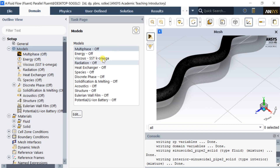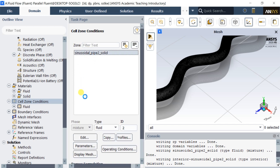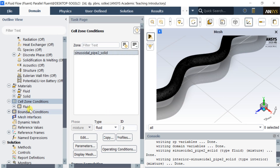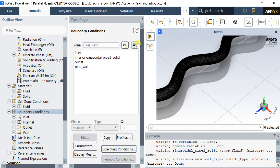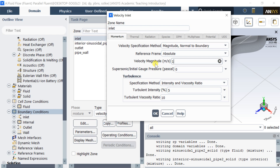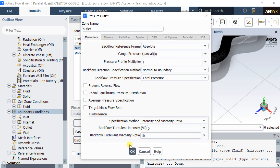In the models, select the K-Omega SST Turbulence Viscous Model. Now assign the material in the cells. Then put the boundary conditions. At the inlet boundary, put the inlet velocity of water as 1 meter per second. Keep the default turbulence specification method if you don't have data for the turbulent intensity and turbulent viscosity ratio. Keep the default pressure outlet boundary condition at the outlet.